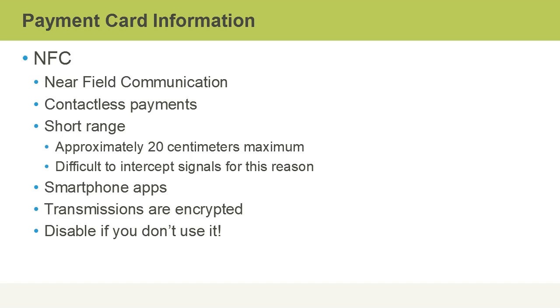Transmissions are encrypted. However, this is one of those things, for example on a smartphone, that you should disable if you don't use it. That's part of hardening. It's turning off things that we don't use to reduce the attack surface.